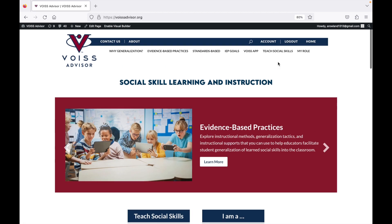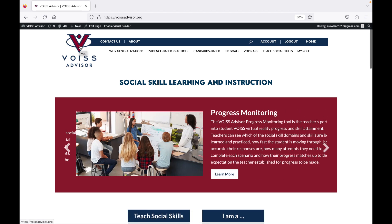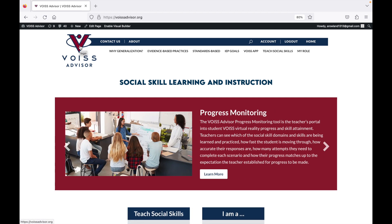Of course, you can also get to it up here at the top in our navigation bar. Know that anytime you want to get back to this homepage, you can click on the Voice Advisor logo and it'll take you right back to the homepage.